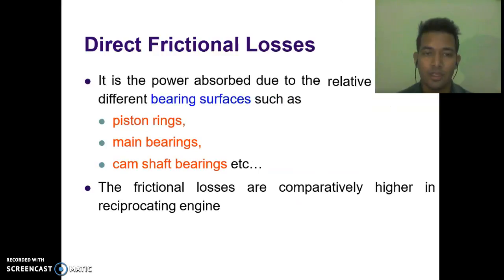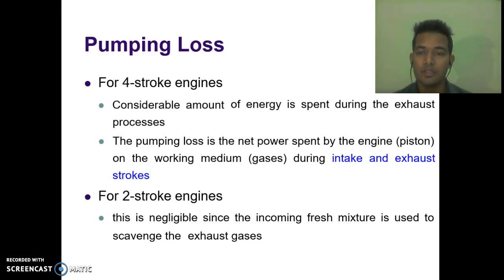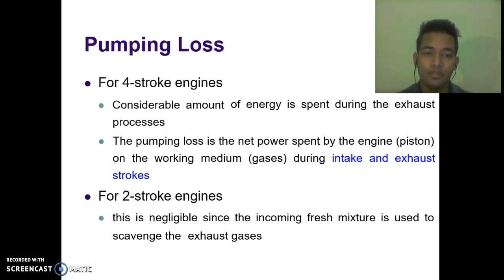Direct frictional losses are the power absorbed due to relative motion of different bearing surfaces such as piston rings, main bearings, camshaft bearings, etc. The friction losses are comparatively higher in reciprocating engines. For pumping loss in a four-stroke engine, it is the amount of energy spent during the exhaust process — specifically, the net power spent by the engine on the working medium during intake and/or exhaust strokes. In two-stroke engines, this is negligible since the incoming fresh mixture is used to scavenge the exhaust gases.